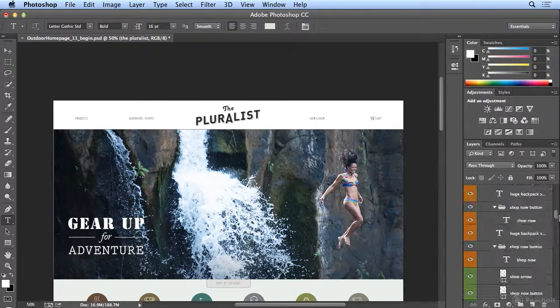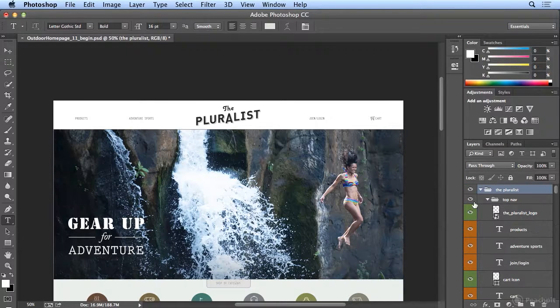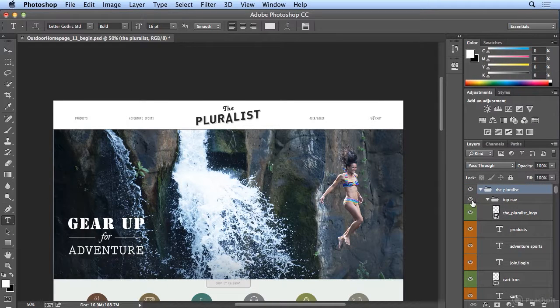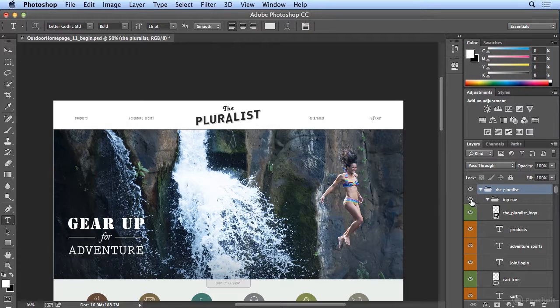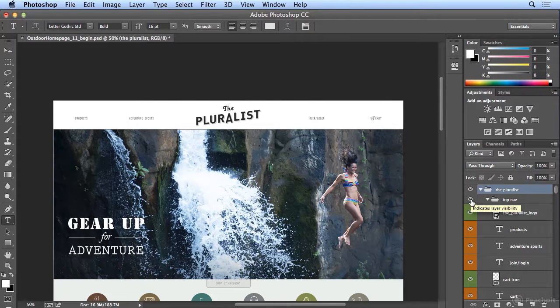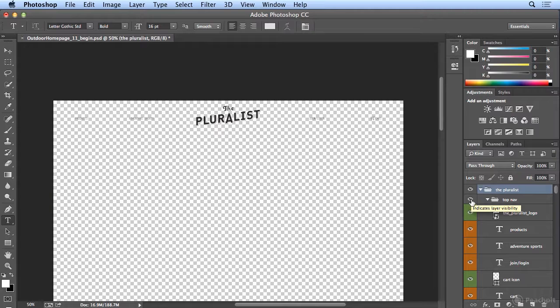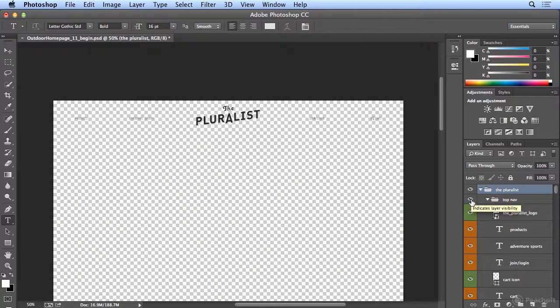So now, if I wanted to see just one individual group, my power user trick is to hold down Option or Alt, click the I icon, and I can see what's on top now.